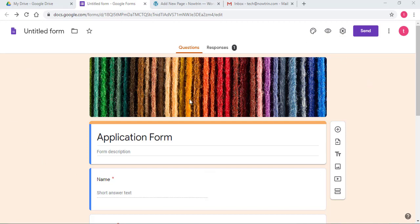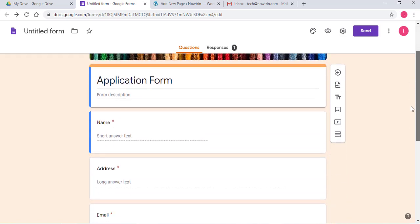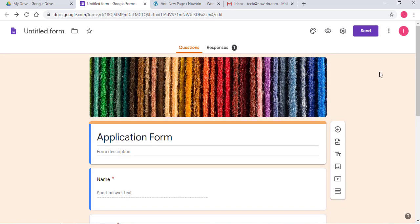So this is my Google Form. As you can see, it's a simple form.